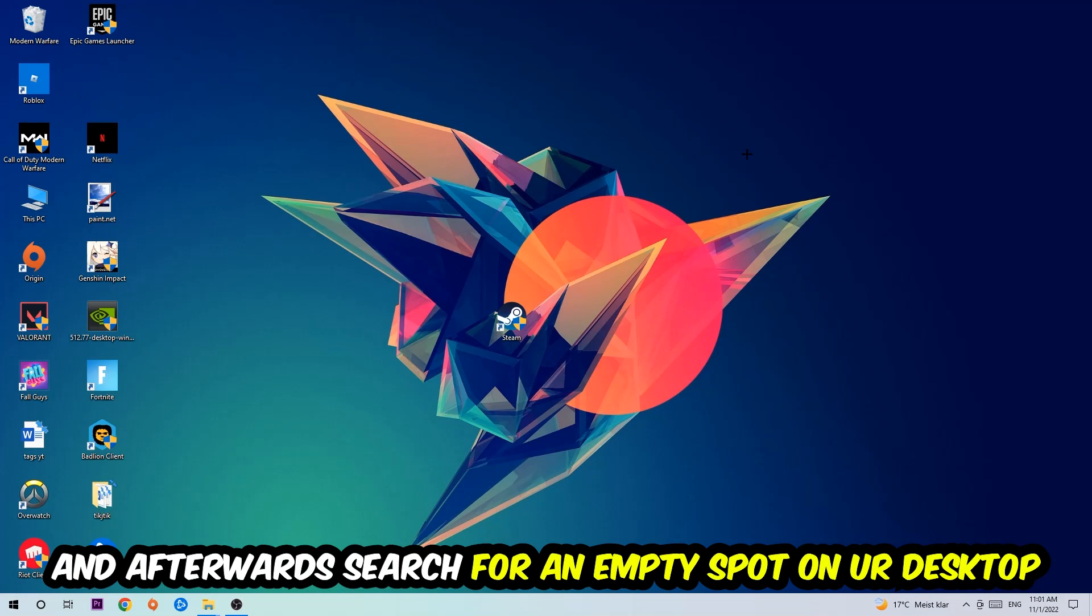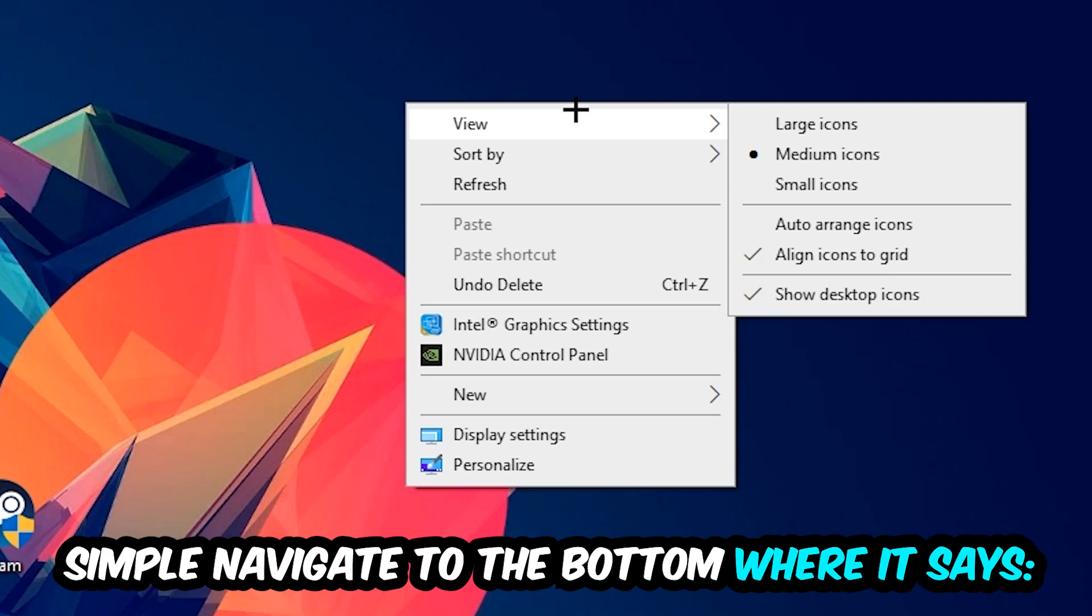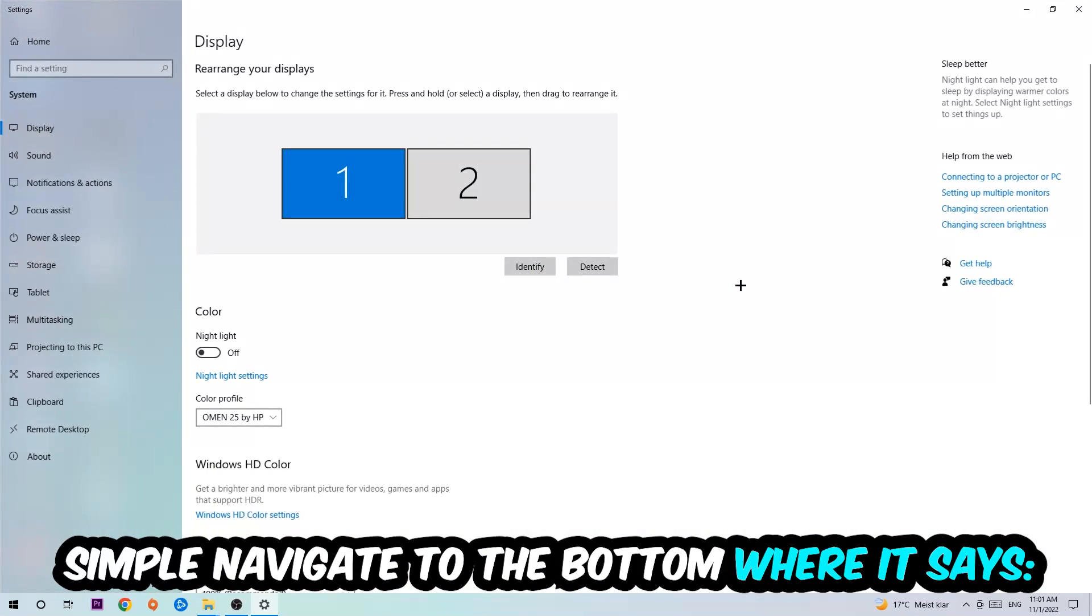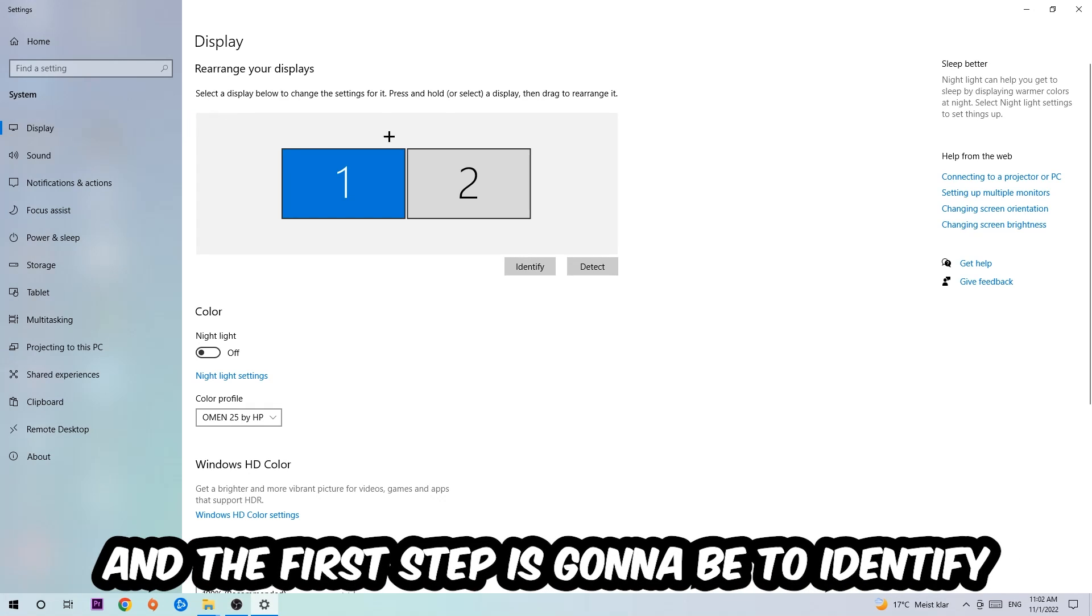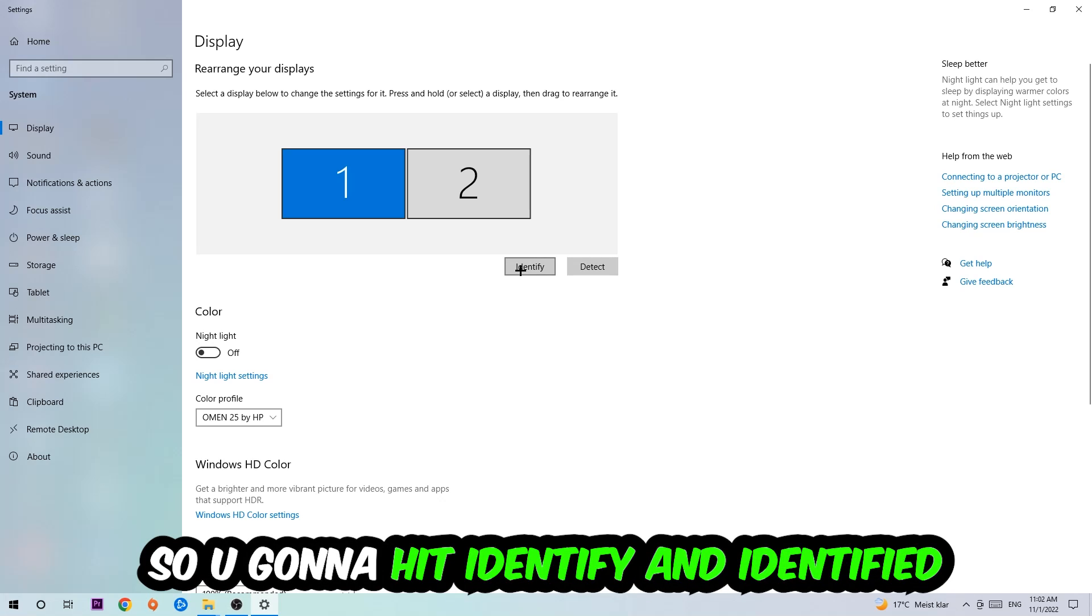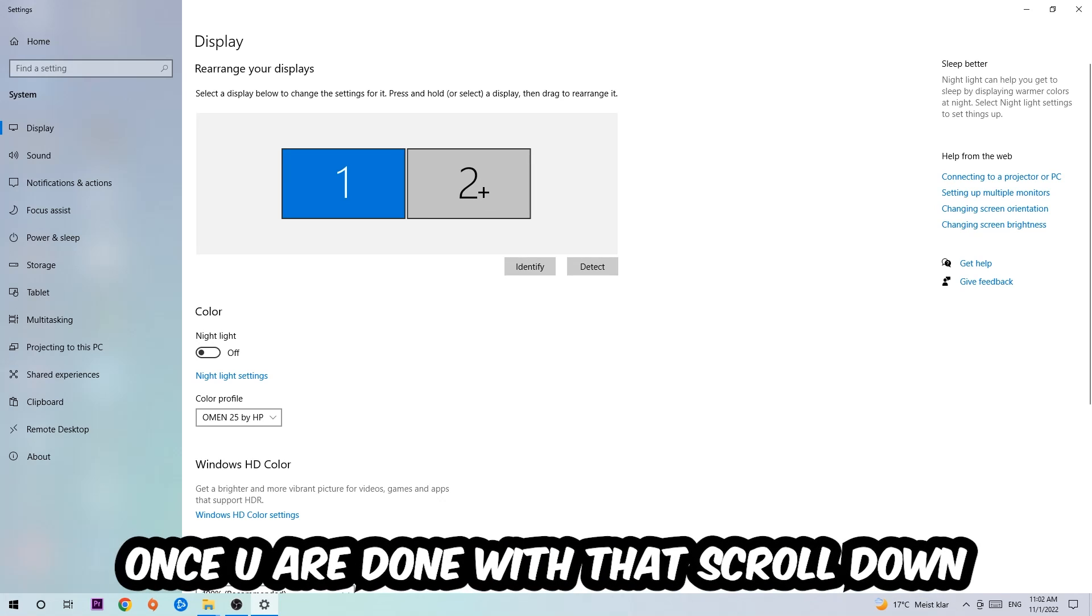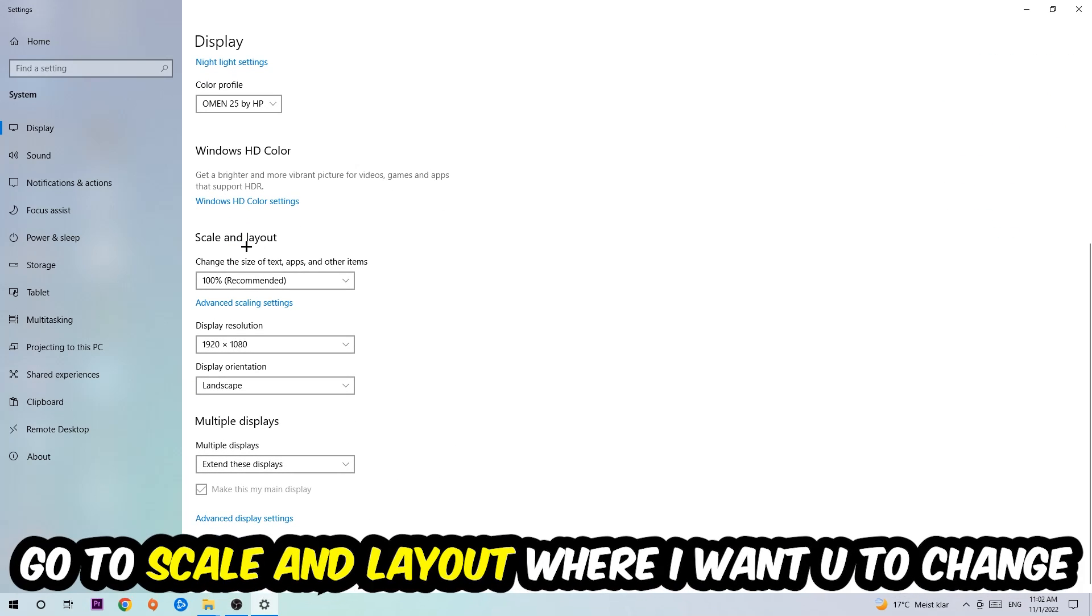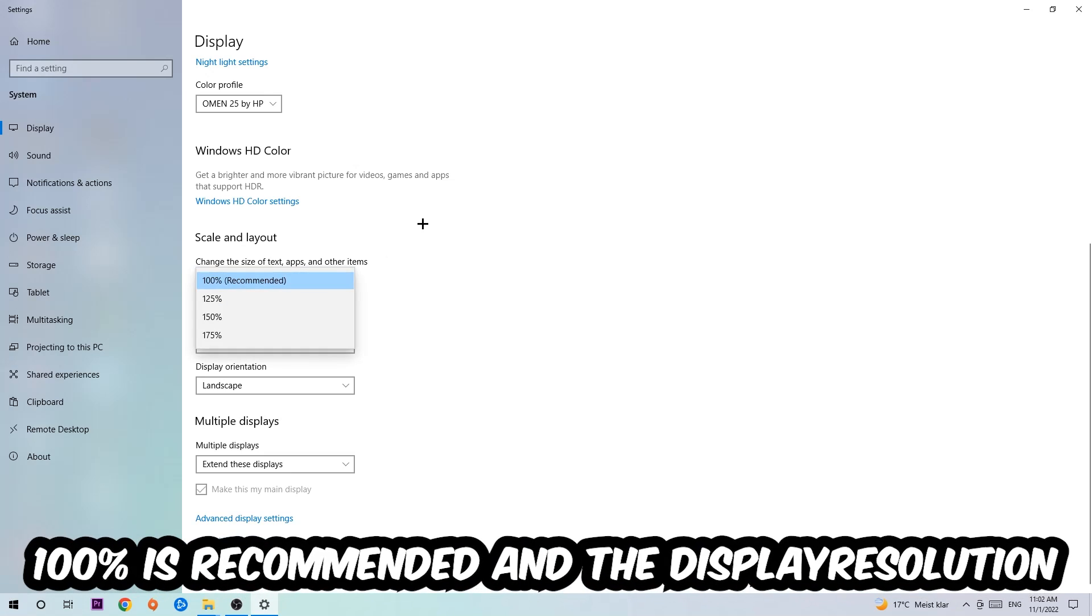Afterwards, search for an empty spot on your desktop, right-click, and navigate to the very bottom where it says Display Settings. We're going to hit that and stick around Display. The first step is to identify which your main monitor is—obviously this only applies if you have more than one. So hit Identify. Once you're done with that, scroll down to Scale and Layout where I want you to change the size of text, apps, and other items to 100% as recommended.